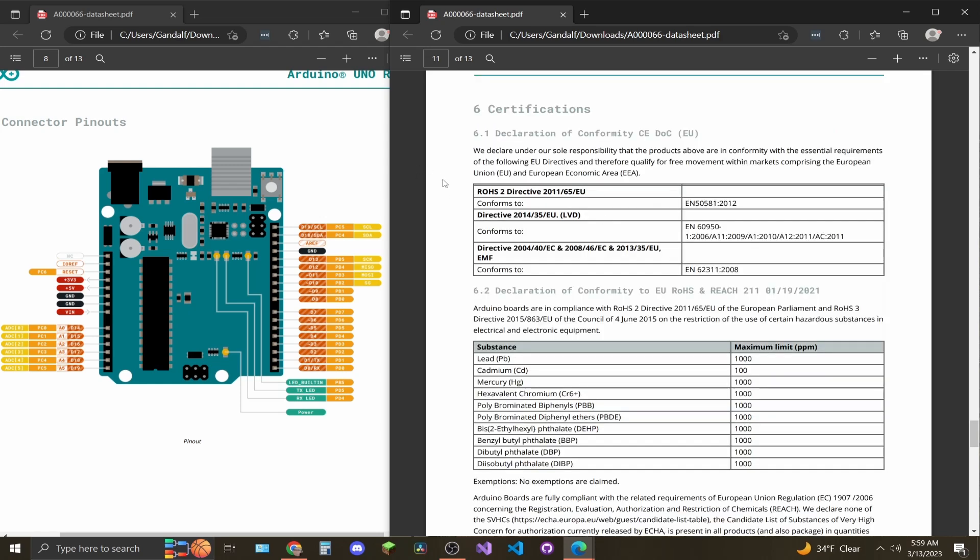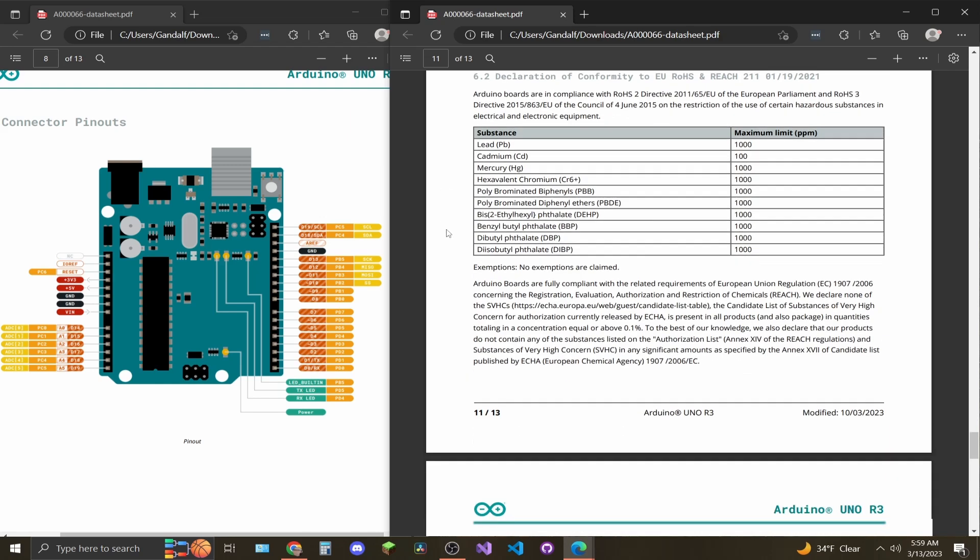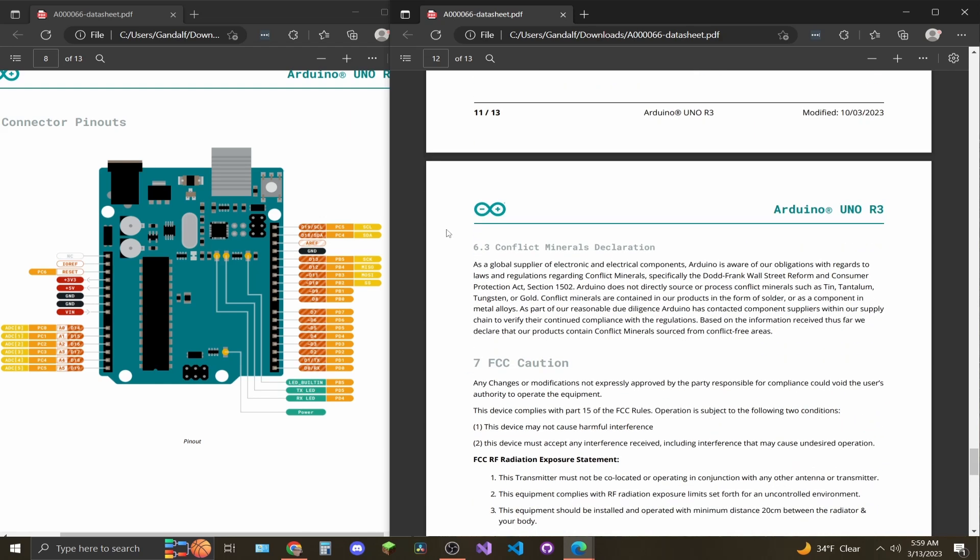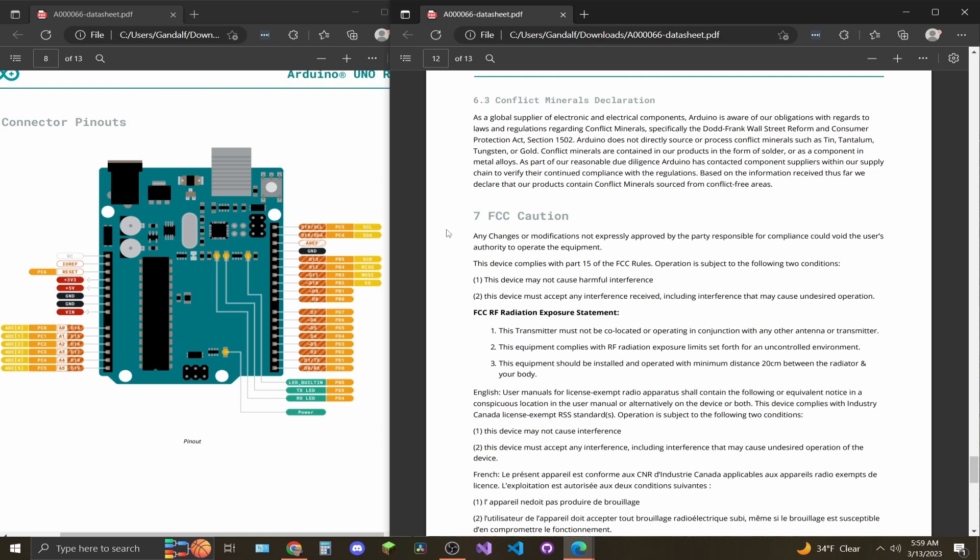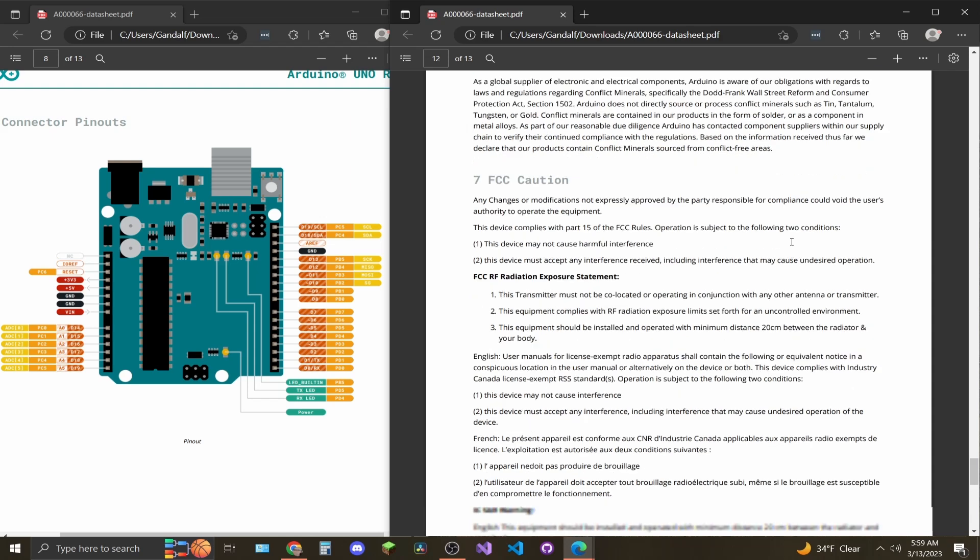Page 11, you'll find certifications and standards. And then page 12, more information on those standards and FCC rules.